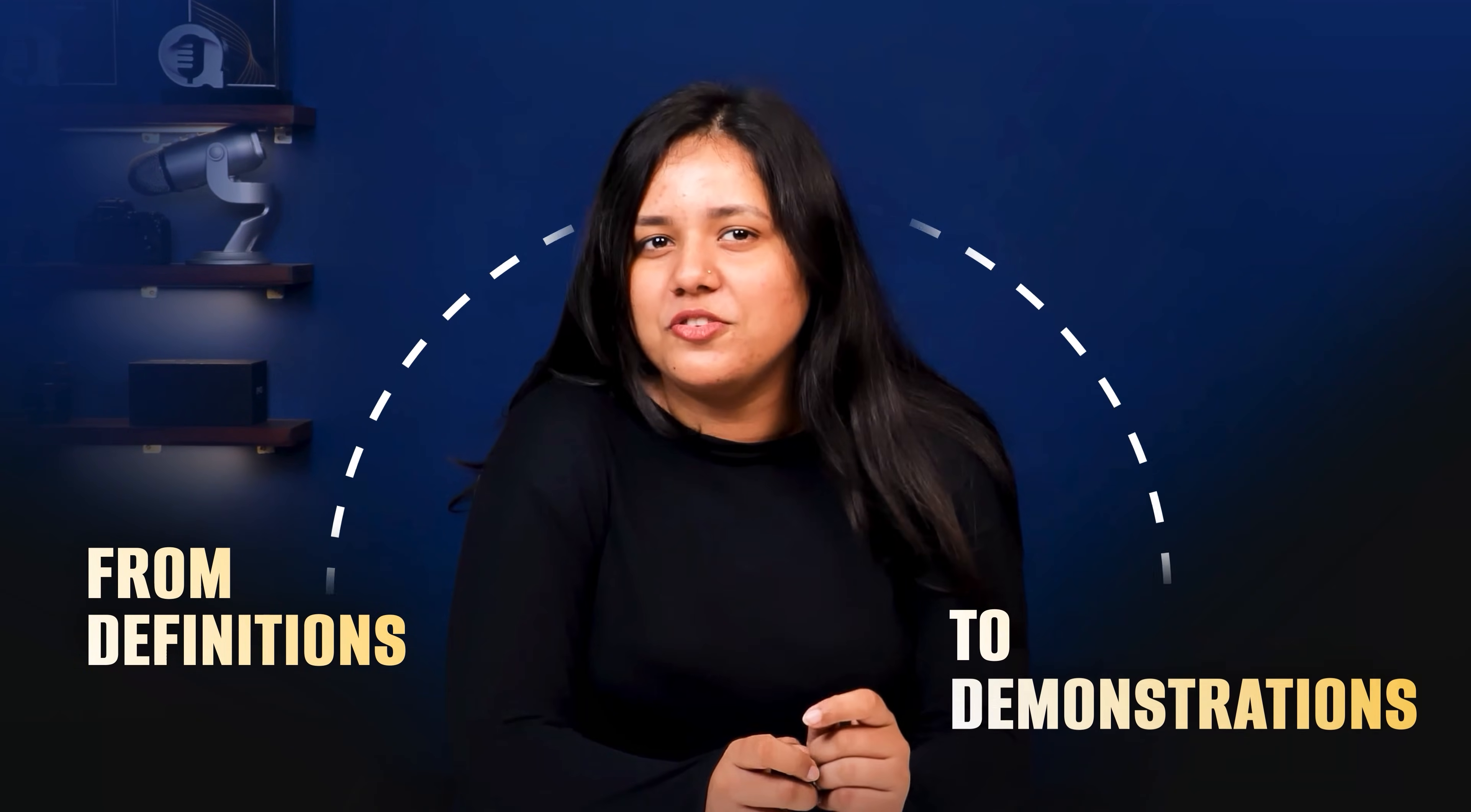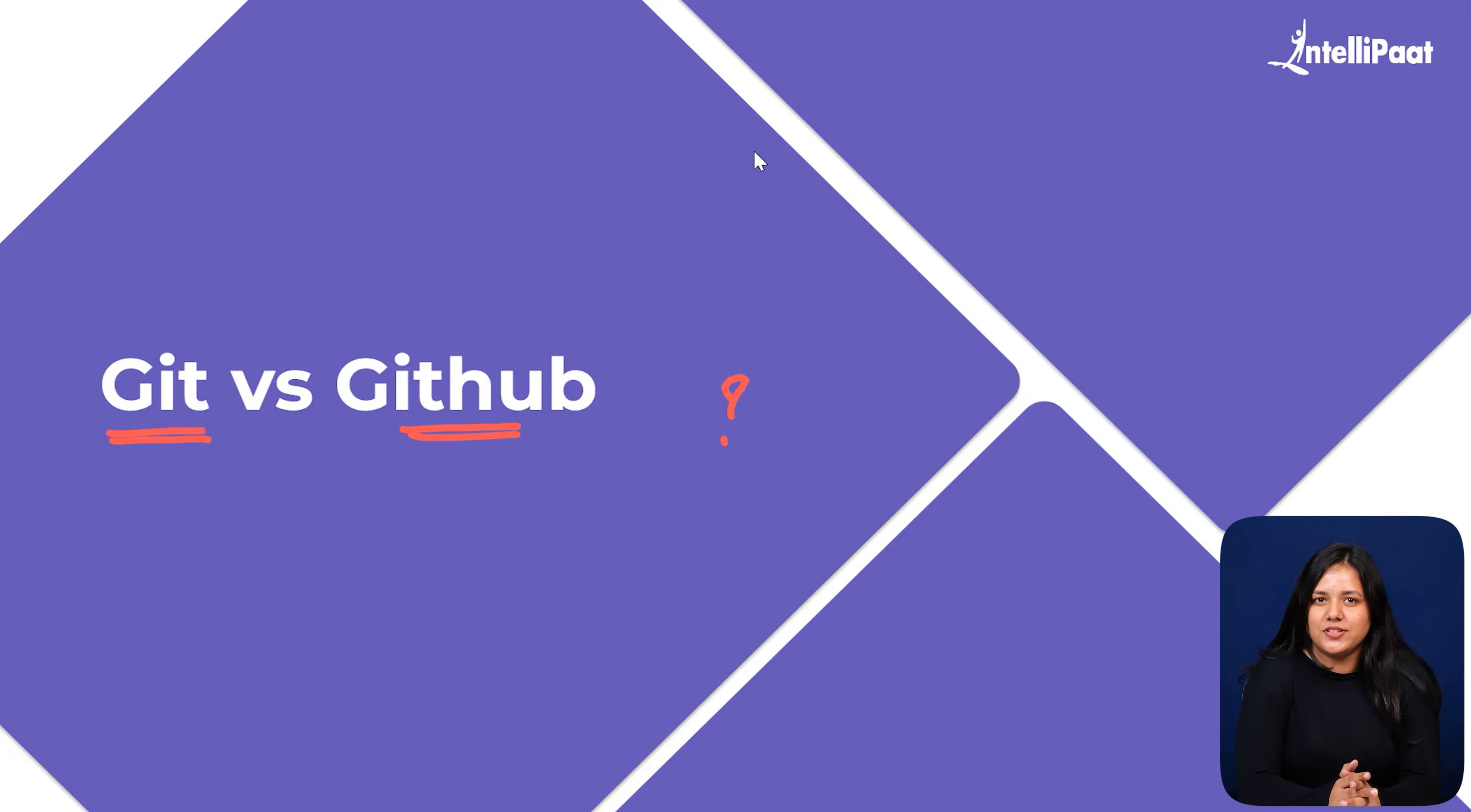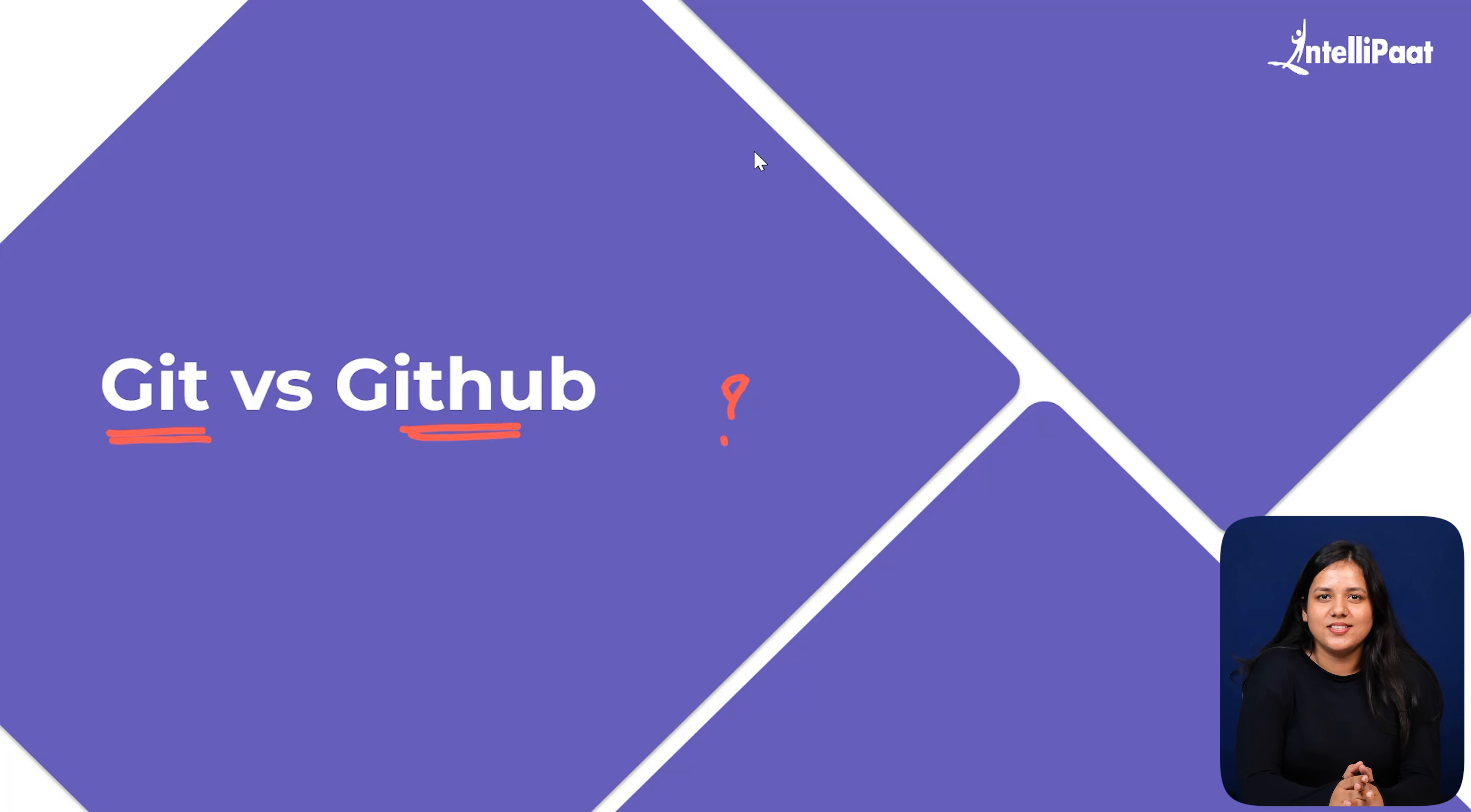So in this video, we will make the entire concept simple and clear. From definition to demonstration, we will understand what Git does on your computer, what GitHub does online and how both work together in real projects. By the end of this video, Git vs GitHub will finally make sense and you will feel confident using both of them.